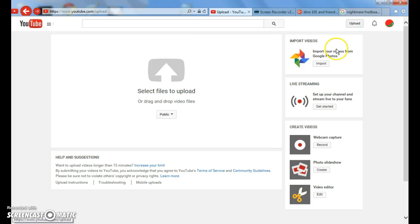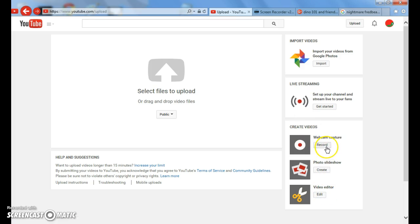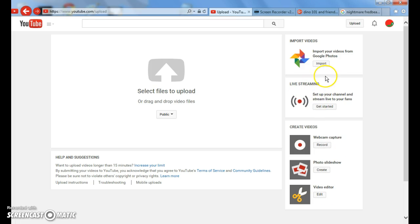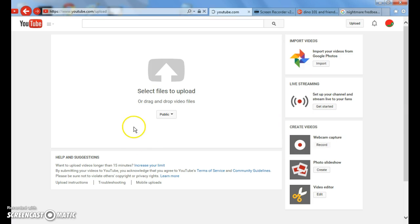Then click upload right here. Then choose photo site, video editor, or webcam capture, live streaming, or import photos. I'm going to click webcam capture.